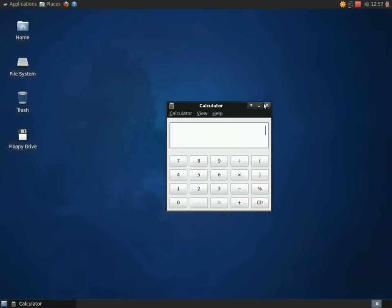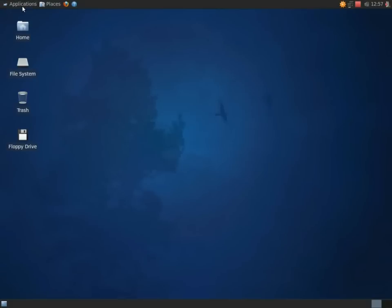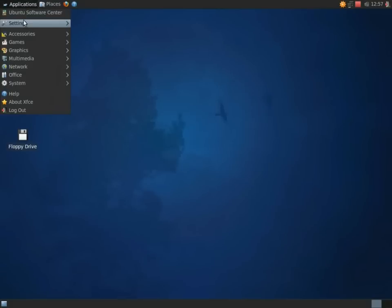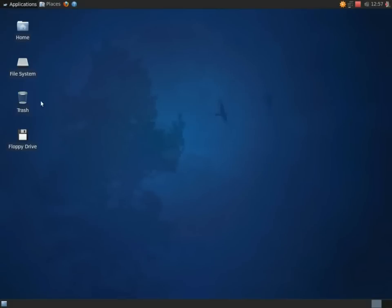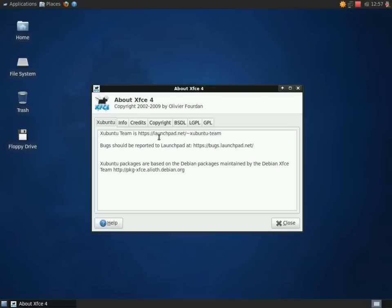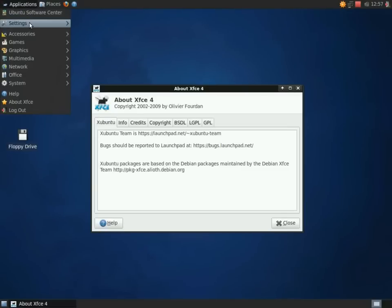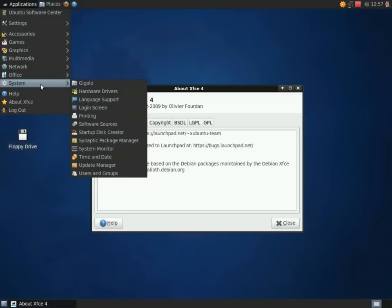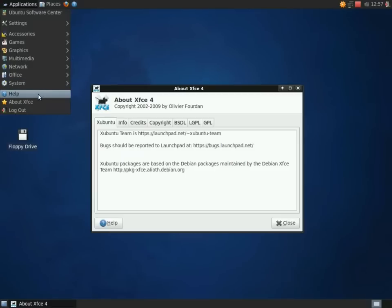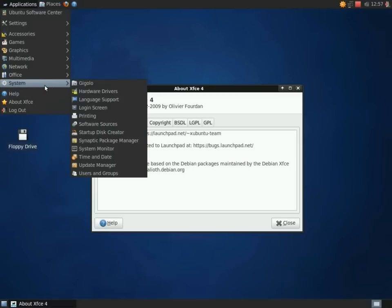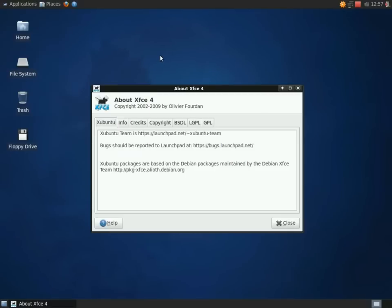But overall, it's a pretty good system. Very attractive, responsive until you add a lot of different processes, a lot of different applications. Of course if you increase the memory to one gig, you should have a pretty snappy system. But of course that defeats the purpose of having a lightweight desktop.